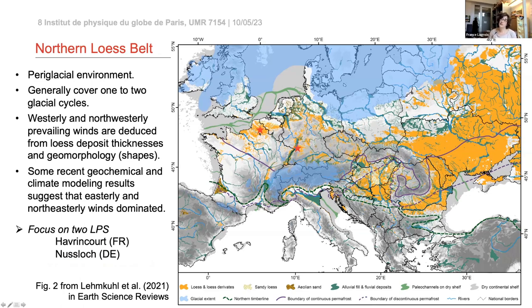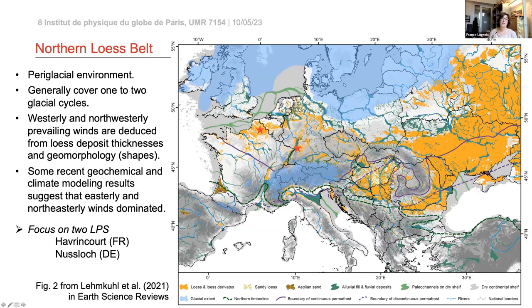This talk will take you to two different areas. First, the northern loess belt, focusing on two sites: the Avrincourt loess deposit in France and the Neslor loess deposit. All of this northern loess belt is in a periglacial environment. The continuous permafrost line at the Last Glacial Maximum crosses the region, and a dotted line further south marks the discontinuous permafrost line.